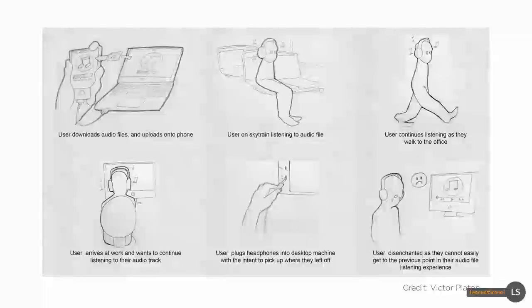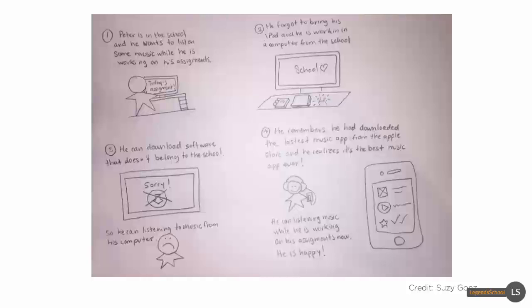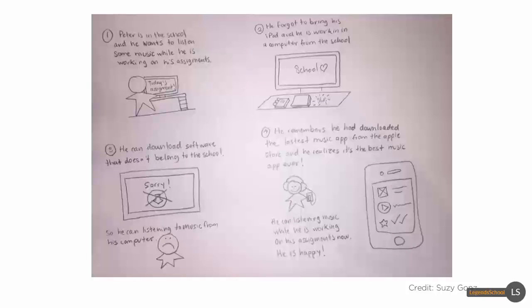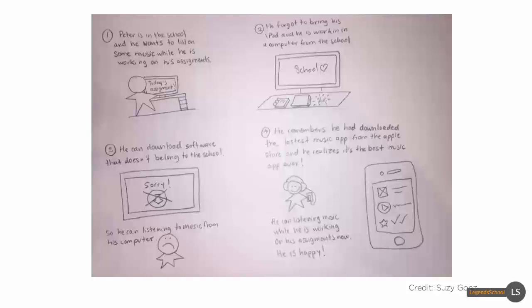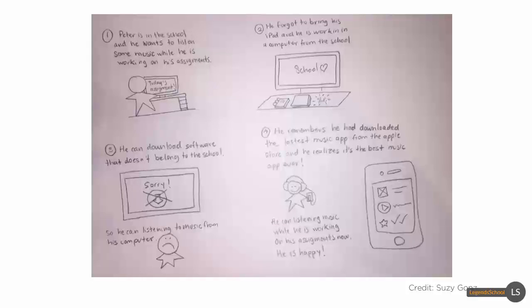Again, here's another example of how this app clearly solves a problem. Now you don't necessarily have to have skilled drawing experience to be effective at drawing storyboards. In this example the user is represented by what's called a star person. Draw a simple star with a circle on top and that could represent your user. Very easy to draw.